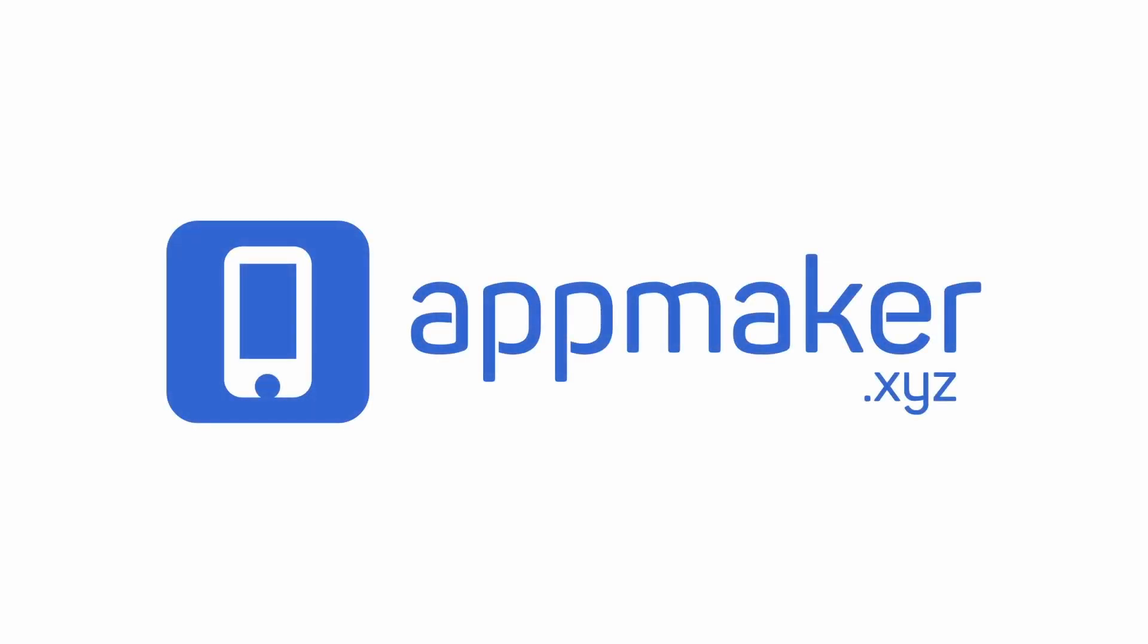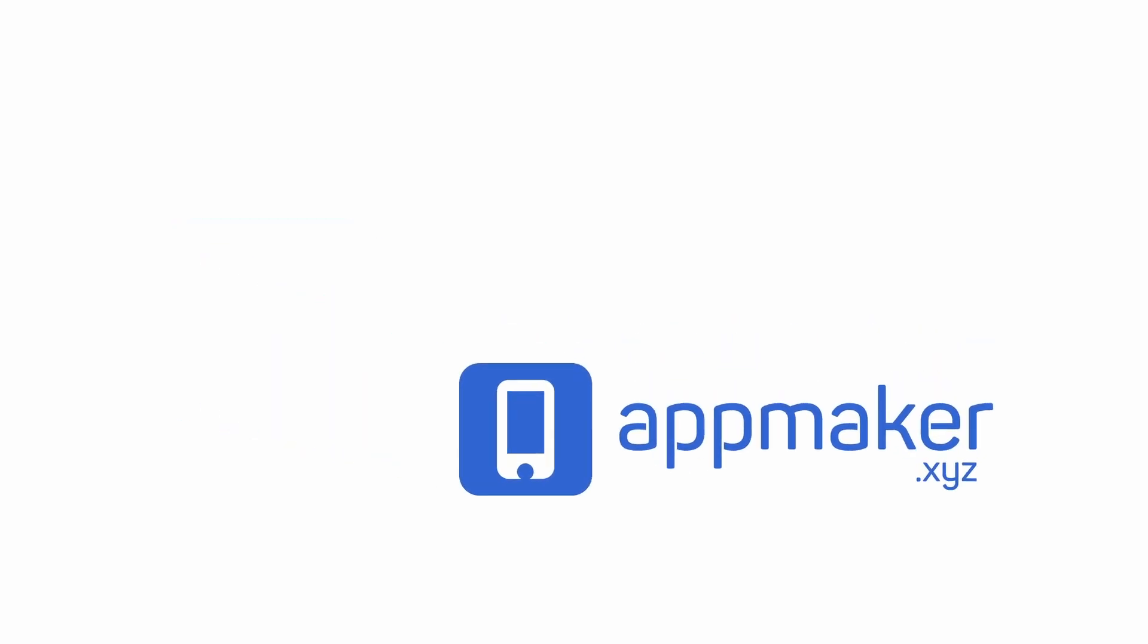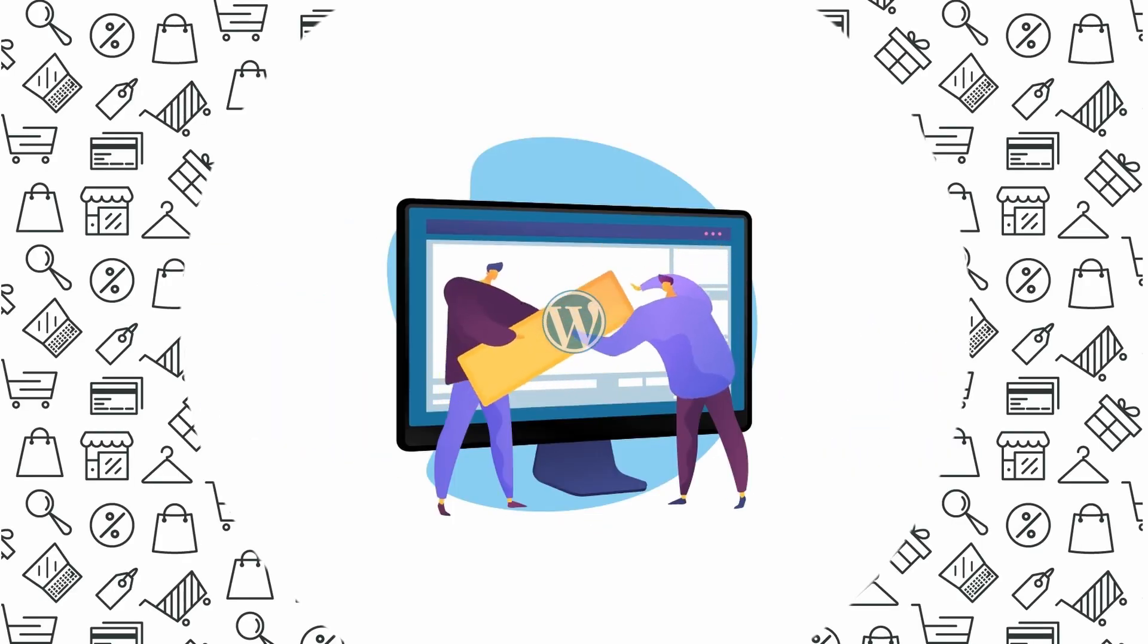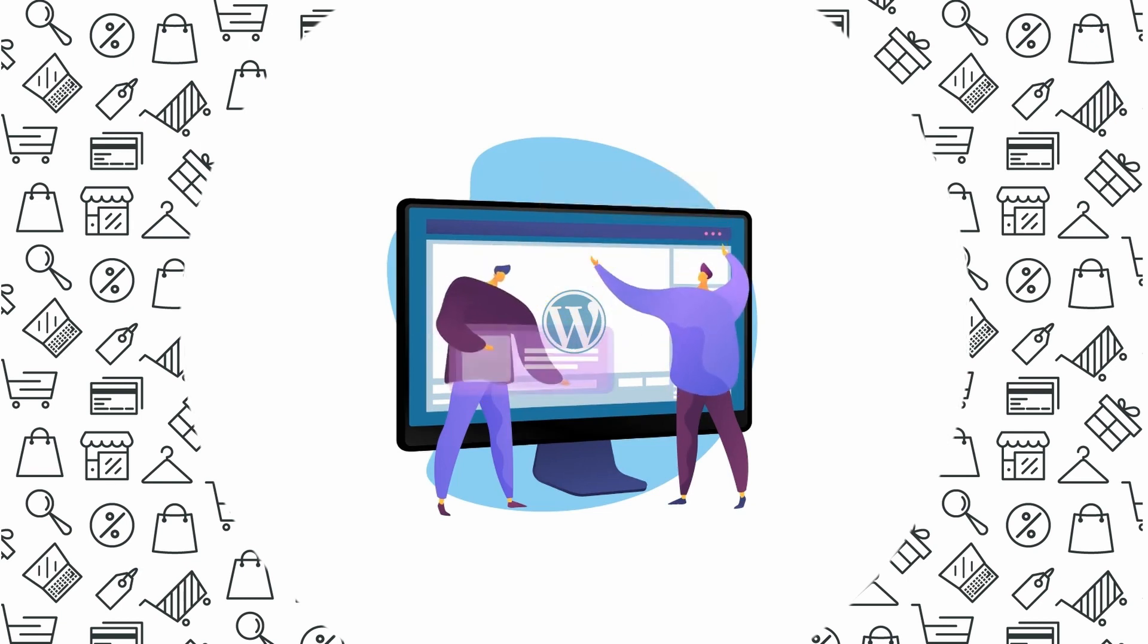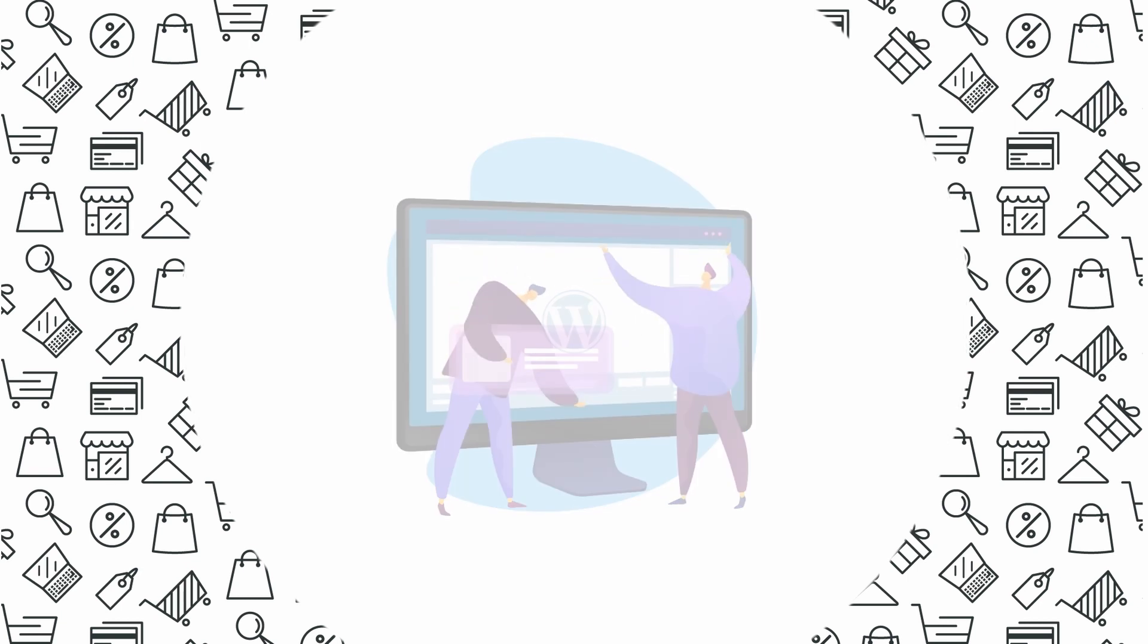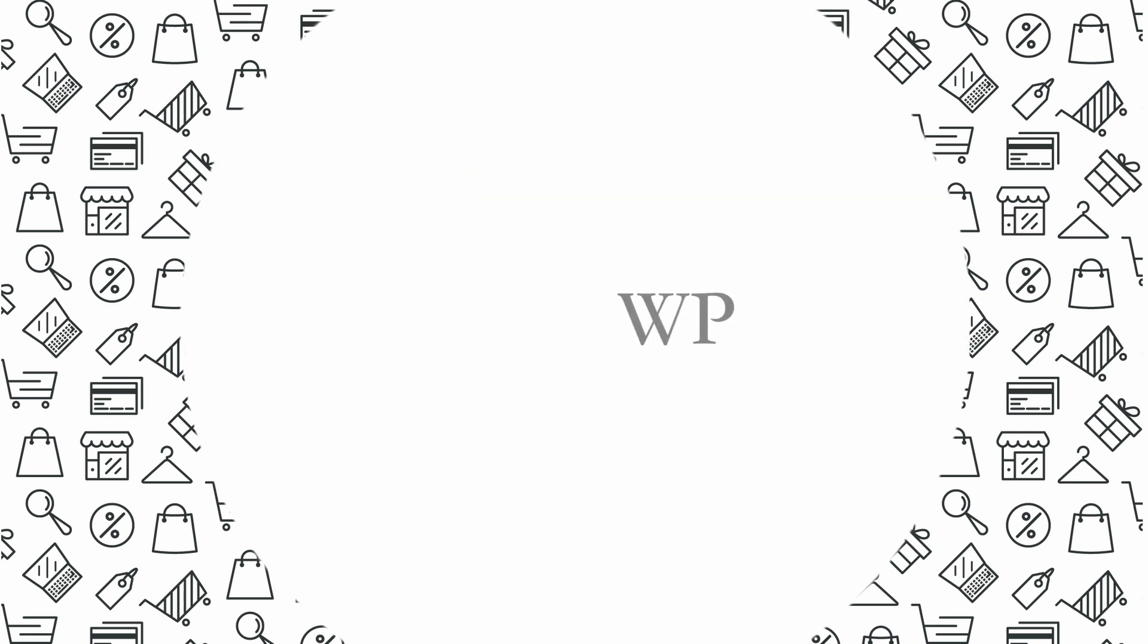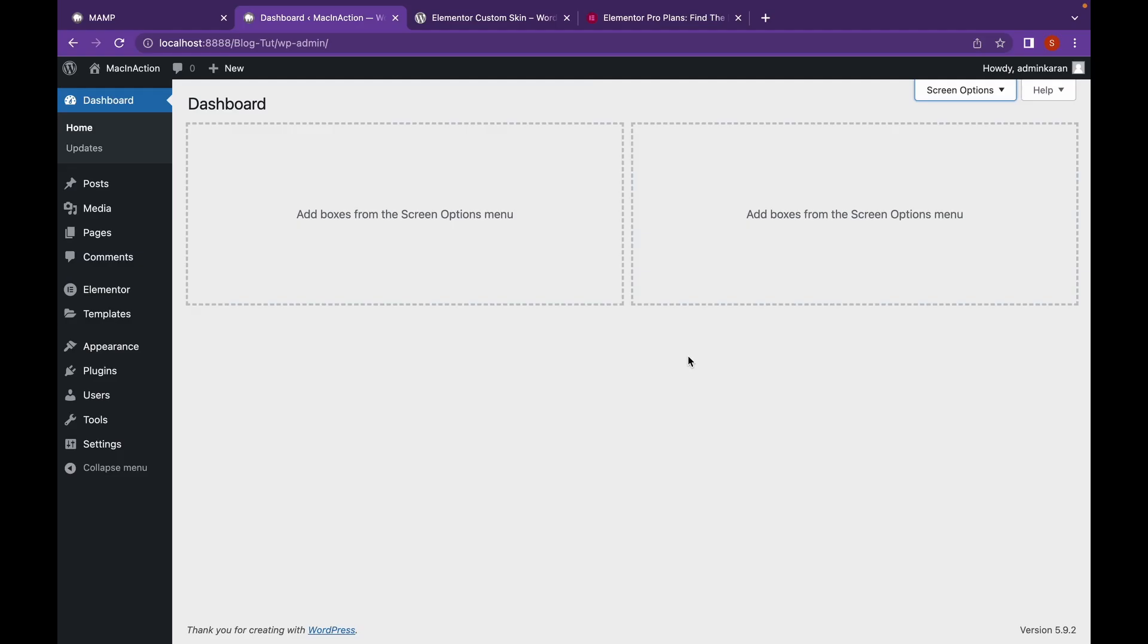This video is sponsored by AppMaker. Hey everyone, welcome back to Educate WordPress. On this channel, we talk everything about WordPress. And today, as I promised, we're going to create a blog website from scratch using Elementor Pro.